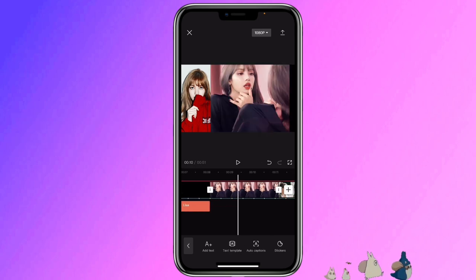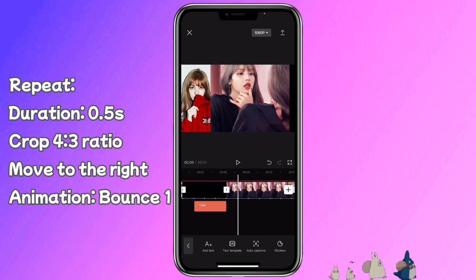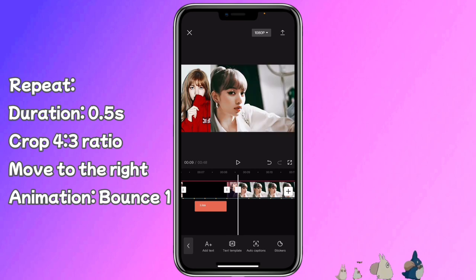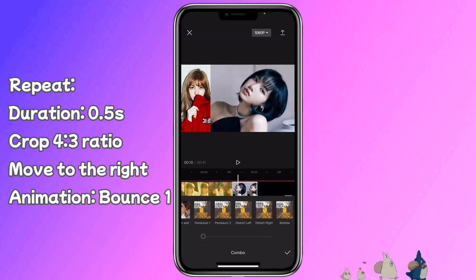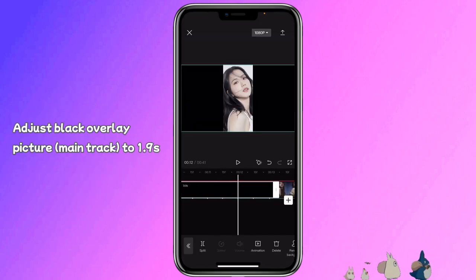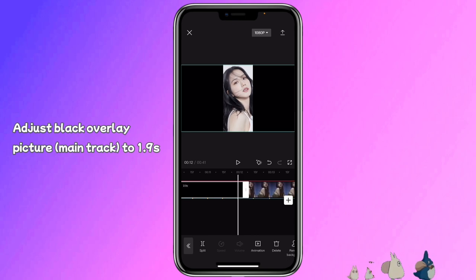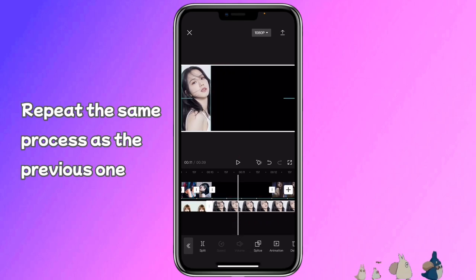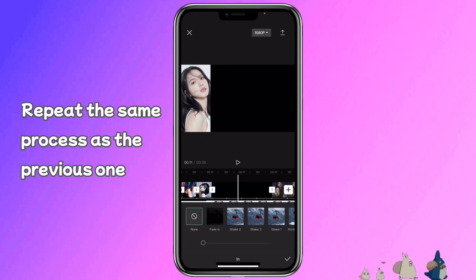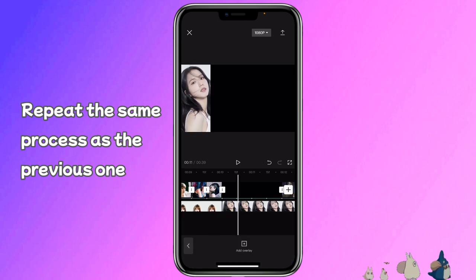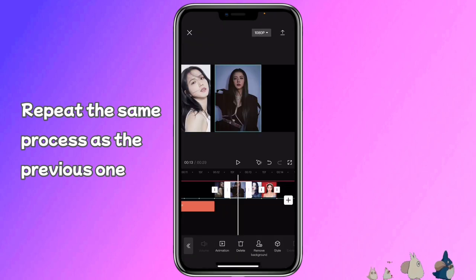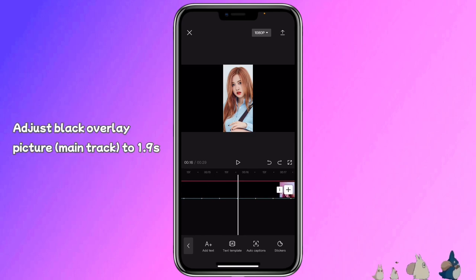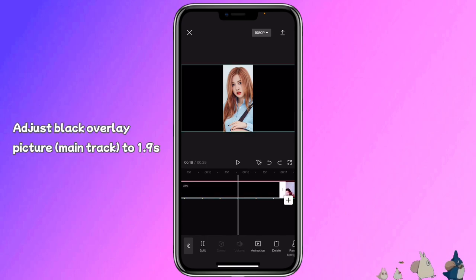Then for the next four pictures, we just do the same thing like the previous one: trim them to match the beat, crop them, and add animation to them. For the black overlay, trim it to match the beat that's near 12 seconds. For the overlay, move it to the left — pretty much just repeat the same process. Then for the next black overlay, trim it to the beat that is before the 16 second one.